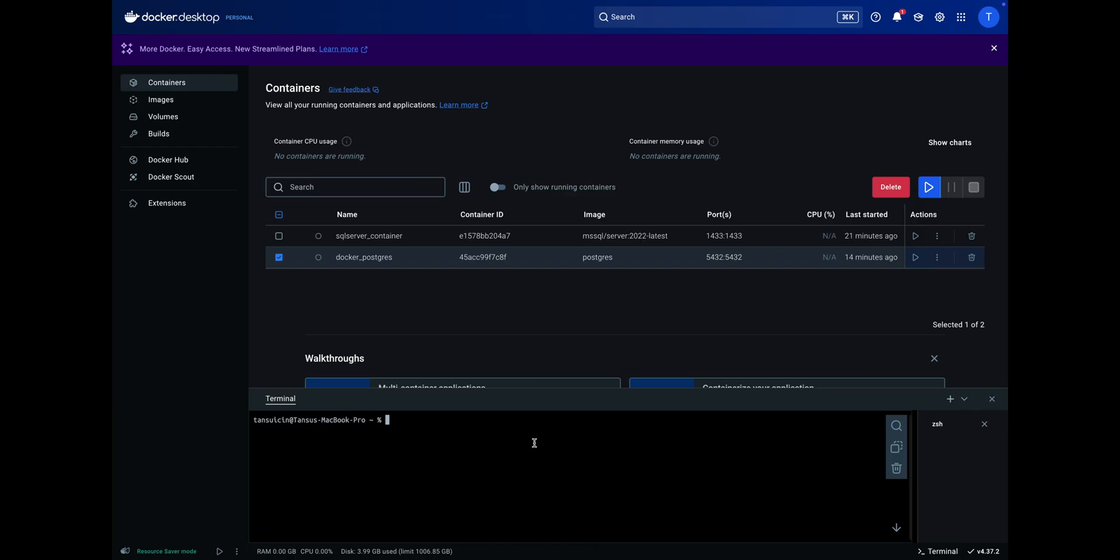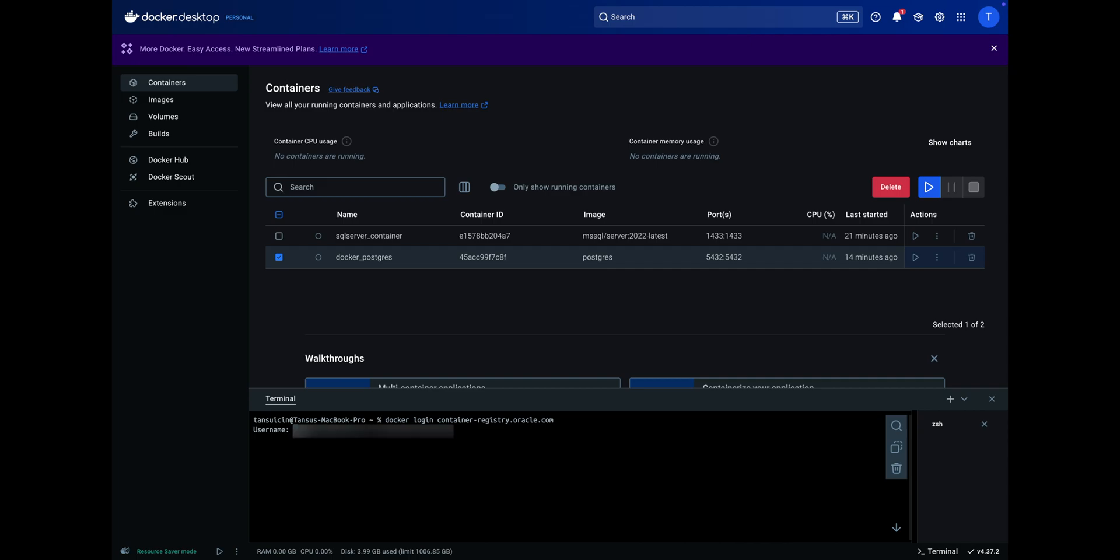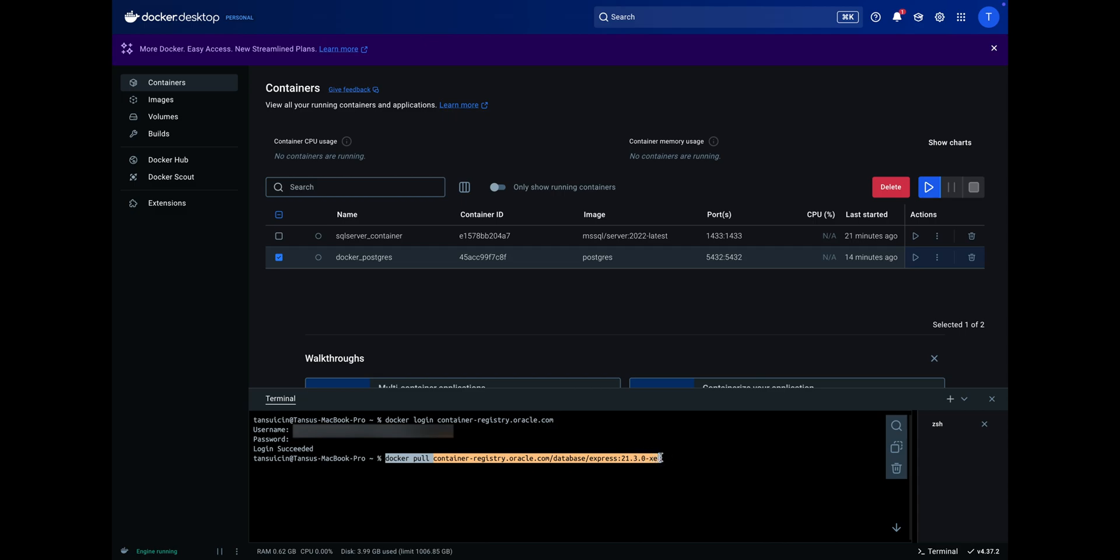Go to the Docker desktop and enter the provided command to login to Oracle Container Registry. Provide your username and password. Login is successful. Then use the provided command to pull the Oracle Container image. The version is explicitly specified here, but you can pull the latest version using the command provided in the description box.